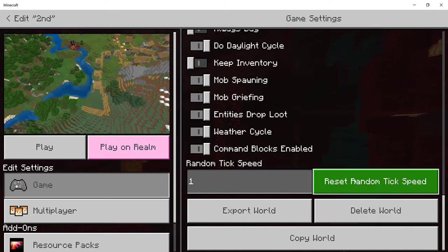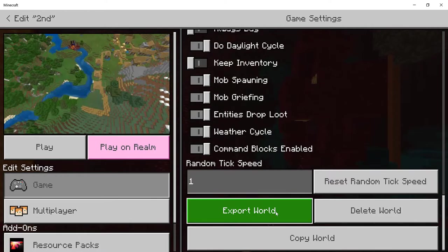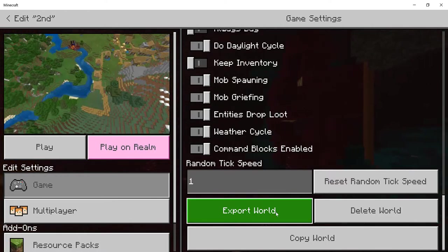Now you'll see a ton of options here, Export World, Delete World, Reset Random Tick and Copy World. What you want to do is click on Export World. So what you need to do is click on Export World. And now what it's going to do, it's going to take some time.